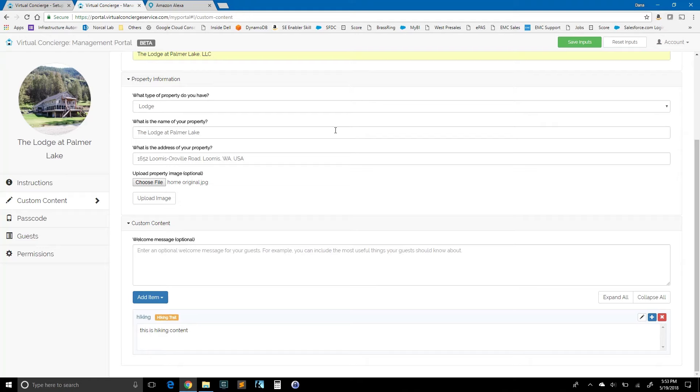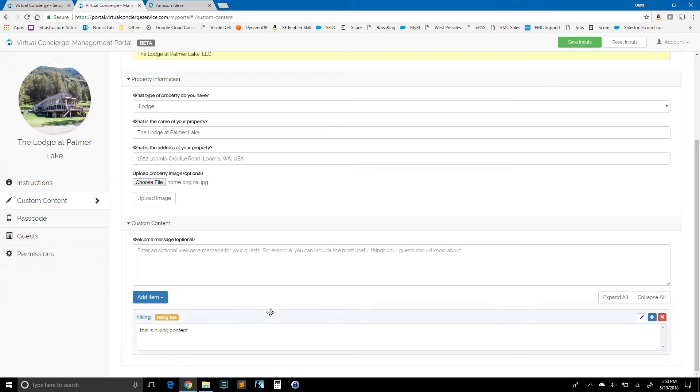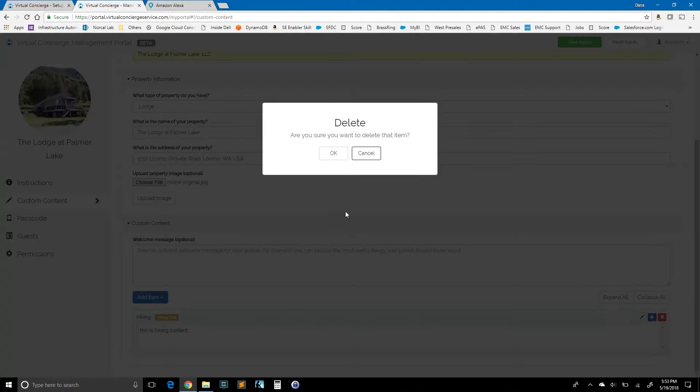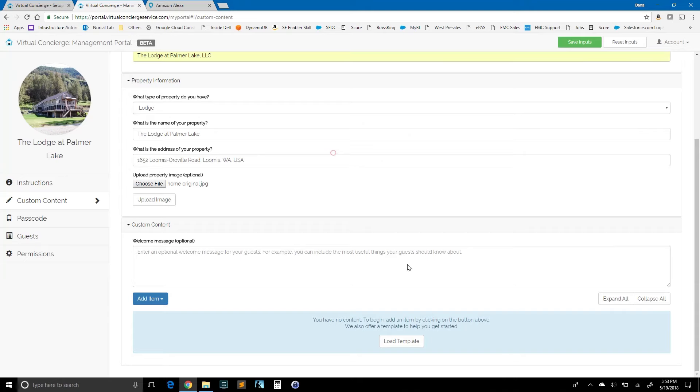And let's see what Alexa says. Alexa, use the concierge service. Welcome to the lodge at Palmer Lake. For hiking, say one. Now, what can I help with? Stop. OK, you can see how quickly and easily I added a little piece of content and then had that available via the concierge. I'm going to go ahead and delete that because it's not very interesting.